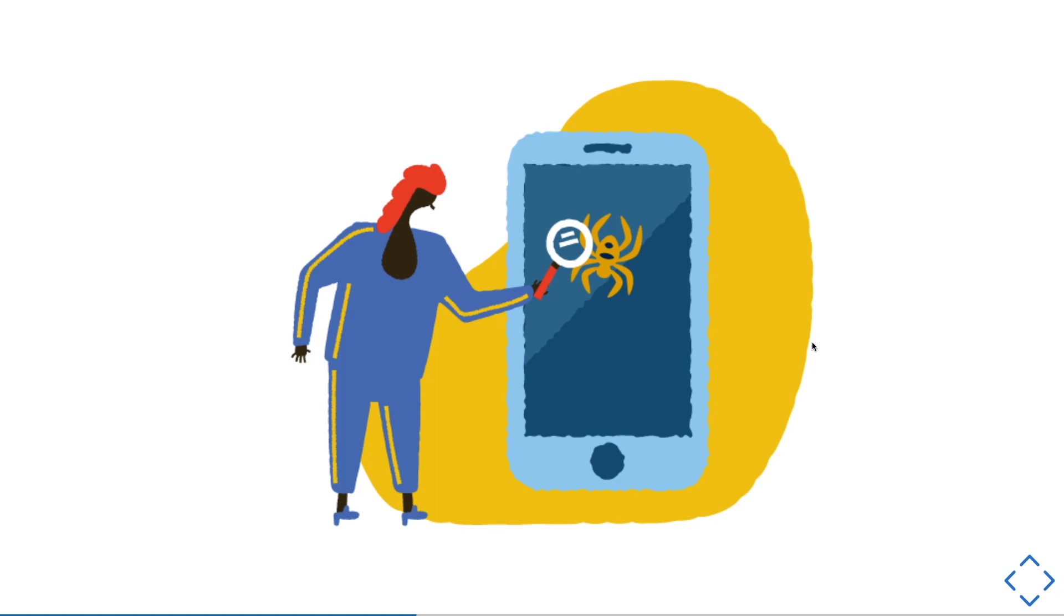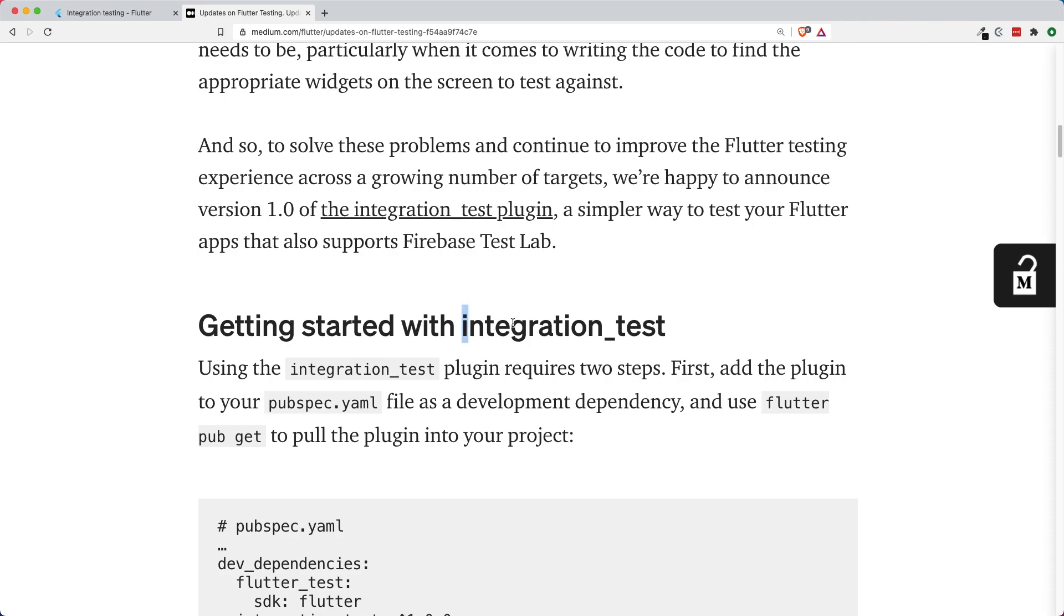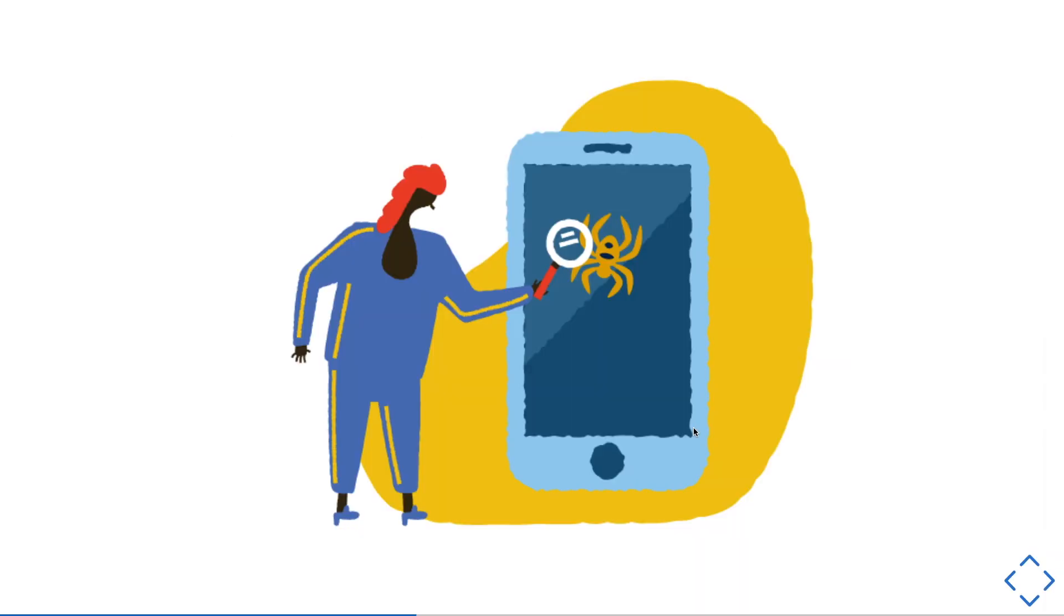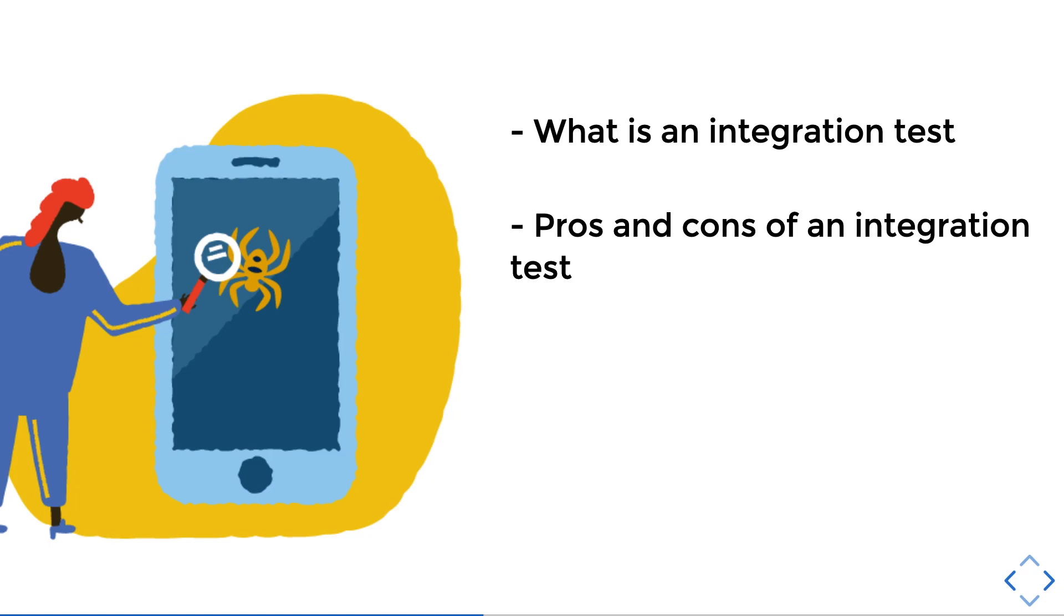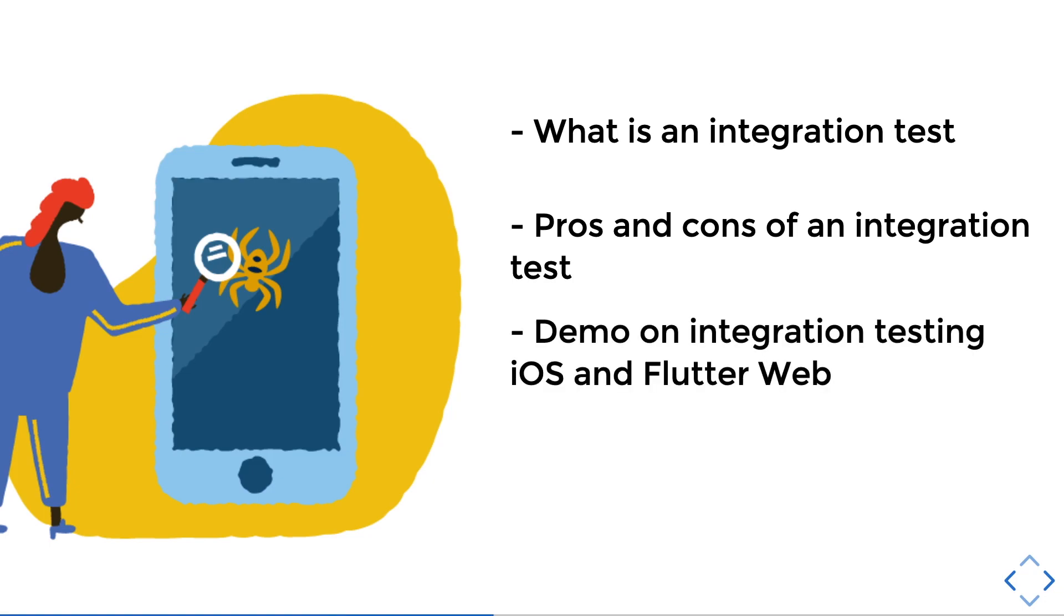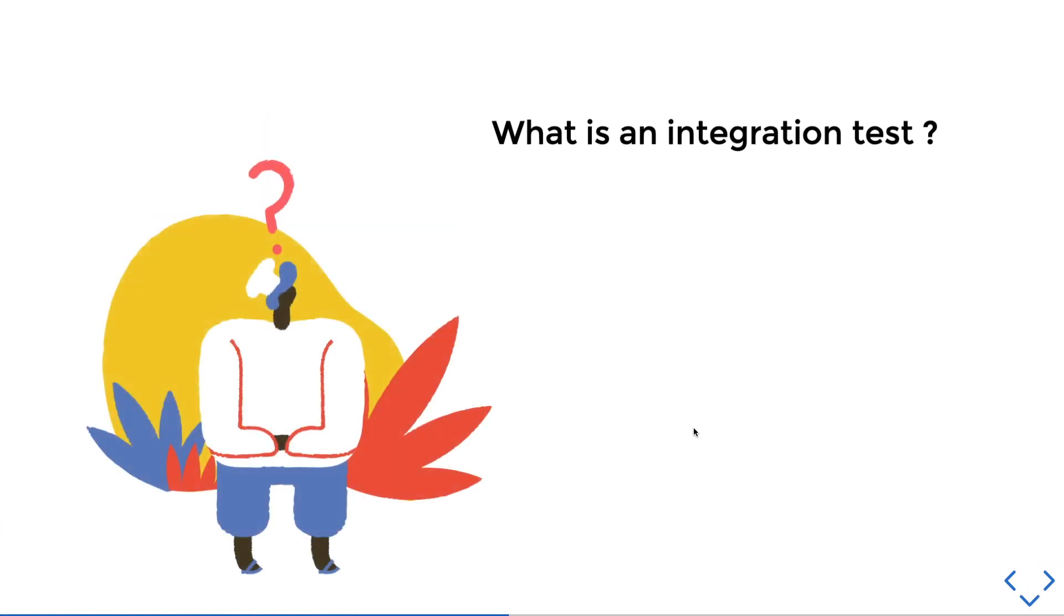Flutter has recently released an update on the integration test. In this video, I will share with you what is an integration test, not an immigration test, the pros and cons of an integration test, a demo on integration test on an iOS app and a Flutter web project. And lastly, at the end of this video, I will tell you whether you should do an integration test on your Flutter app. Let's get started.